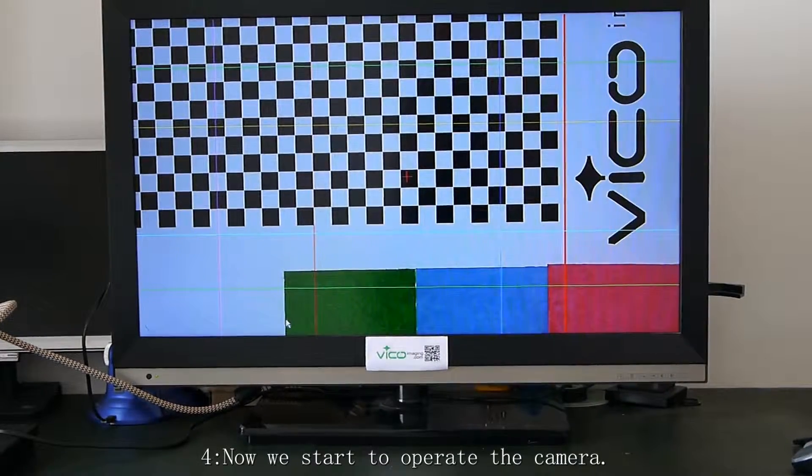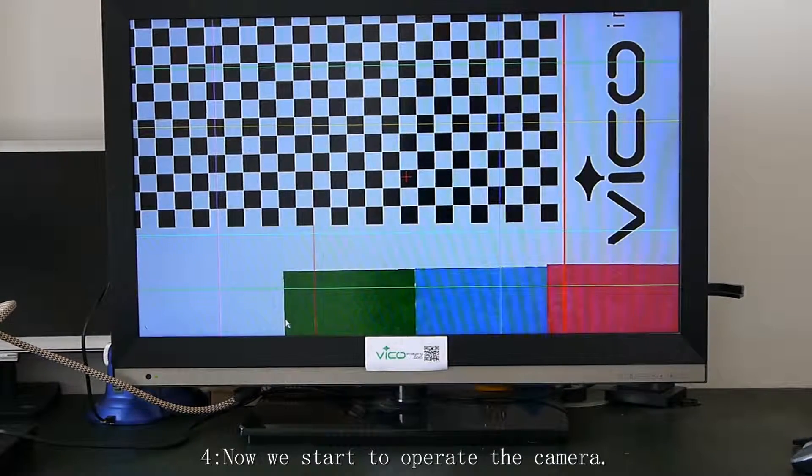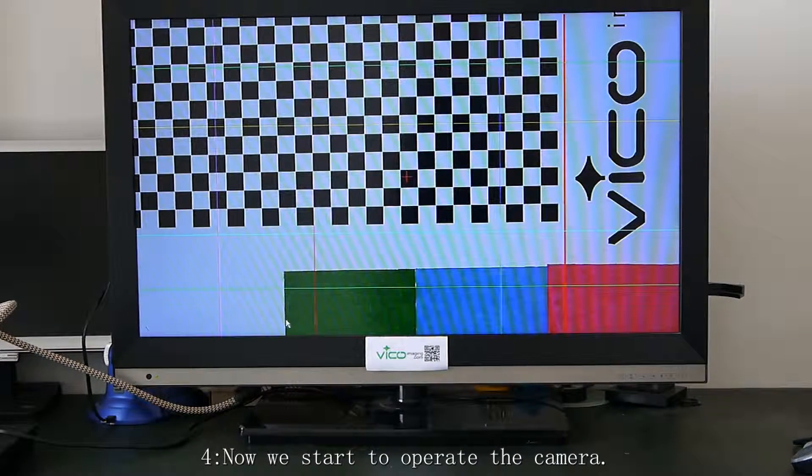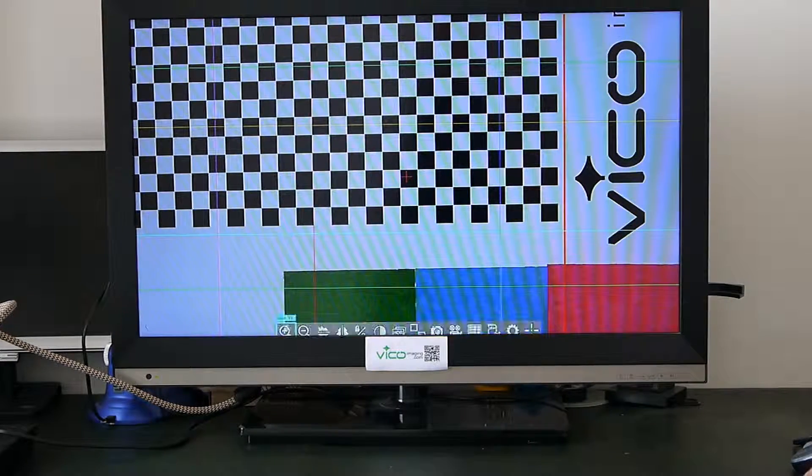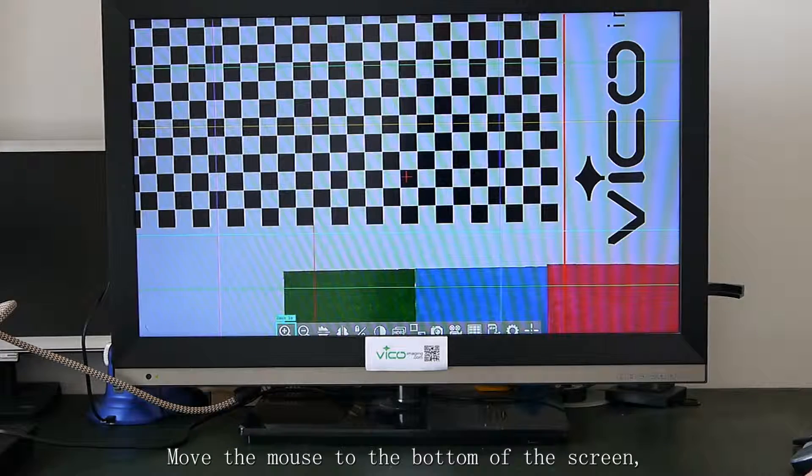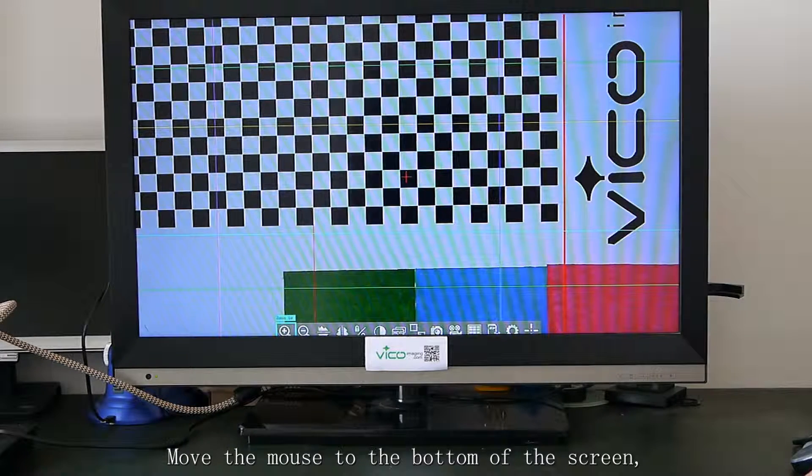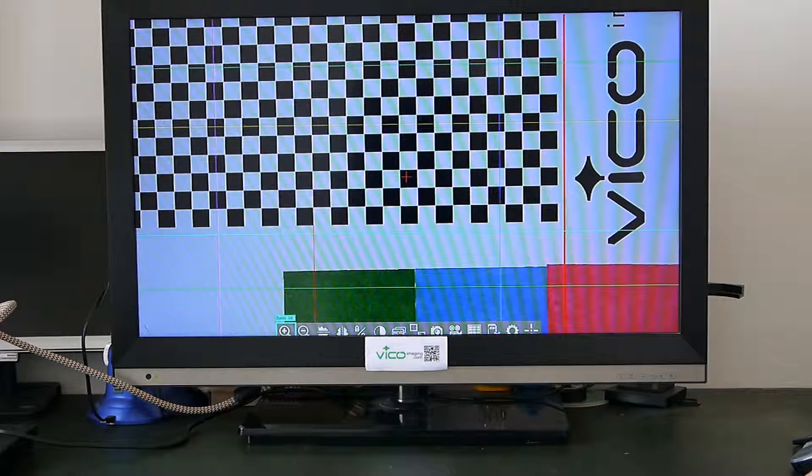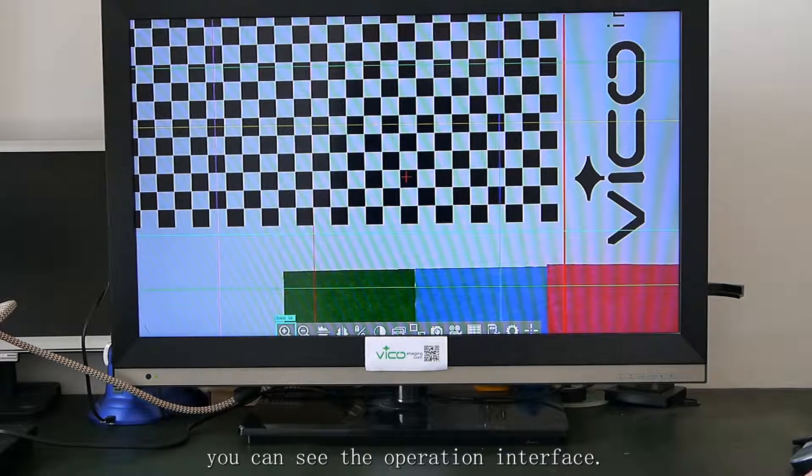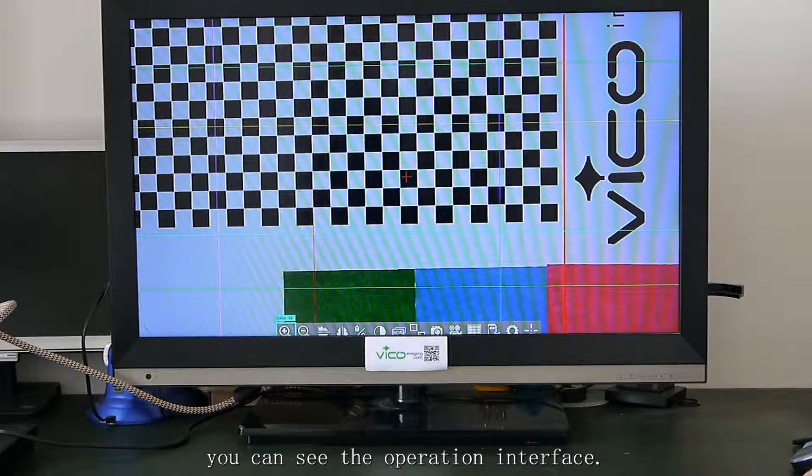Here we start to operate the camera. Move the mouse to the bottom of the screen. You can see the operation interface.